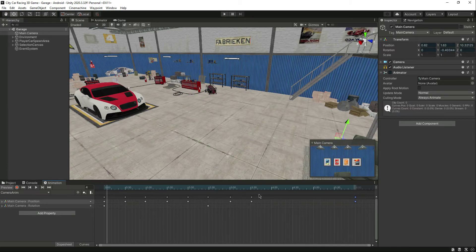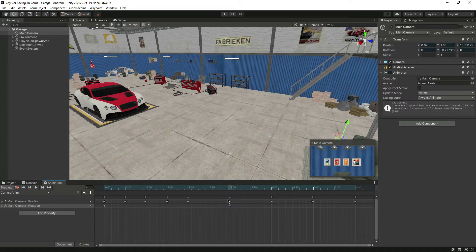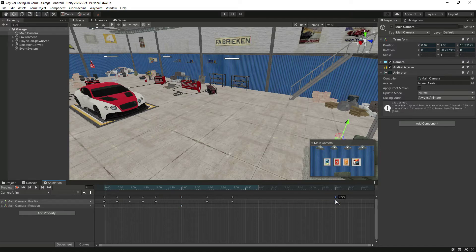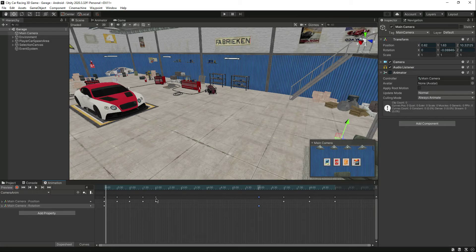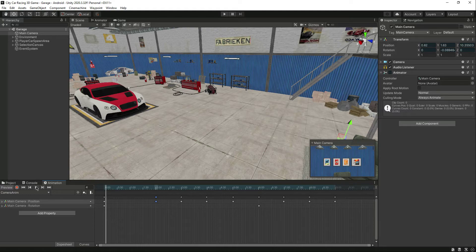Let's give one second space between all of the keyframes. There are a total of nine keyframes, so let's make the animation nine seconds long. Let's set them at: eight, seven, six, five, four, three, two — and the first one stays at one.